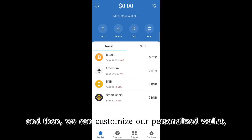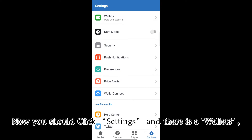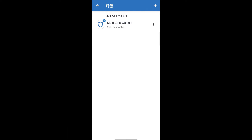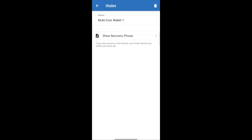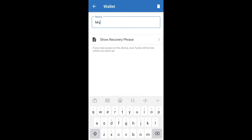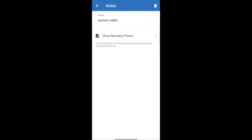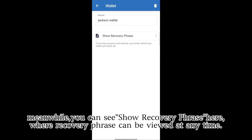Then we can customize our personalized wallet. Click Settings, and there is a Wallets section. Select the wallet we want to change the name of. Click the 'i' below, then tap the name of the wallet you want to change. Then it is done. Meanwhile, you can see 'Show Recovery Phrase' here, where the recovery phrase can be viewed at any time.